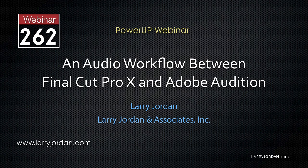This is an excerpt from a recent PowerUp webinar presenting a workflow to move audio files from Apple Final Cut Pro X to Adobe Audition.